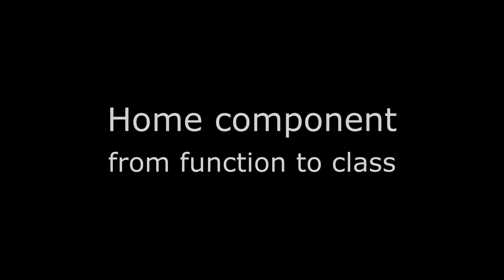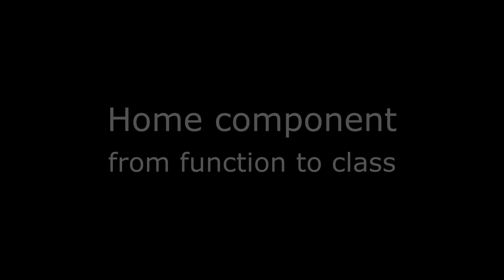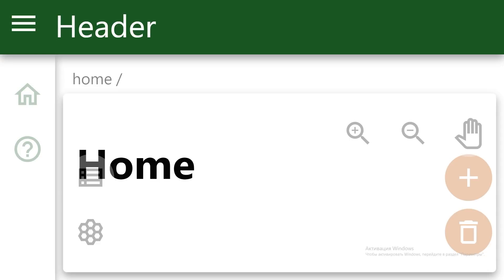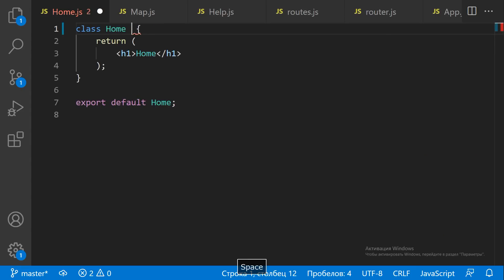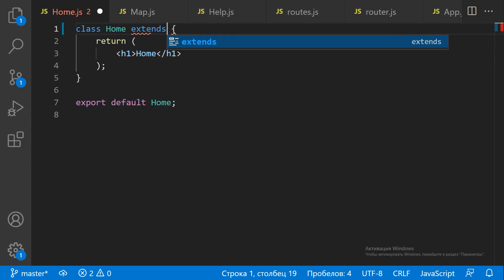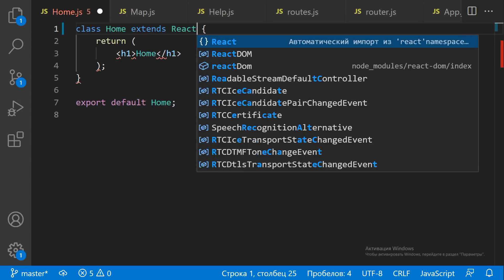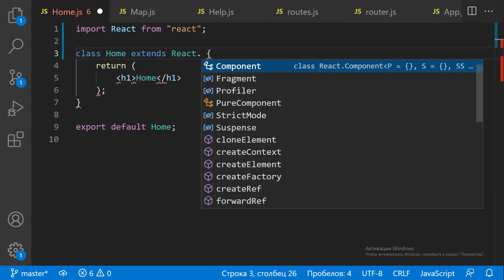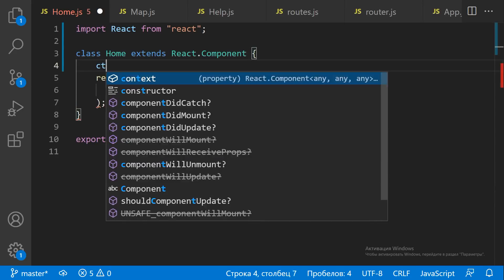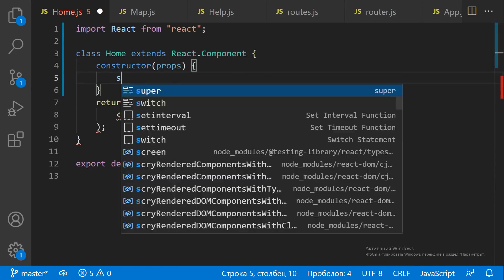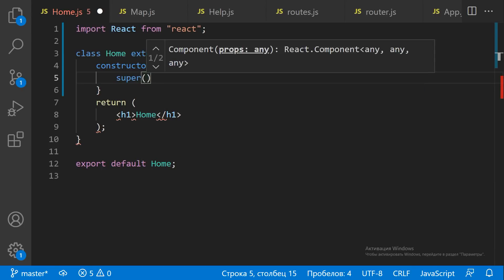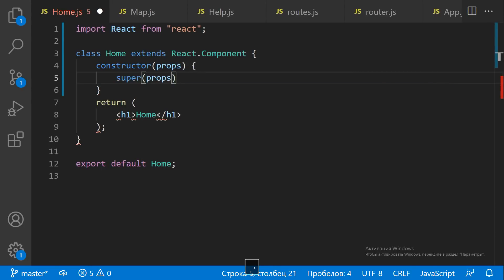ReactJS MindMap Part 5 of 10 — Home. We already have the HomeScreen component, a Function component. We need to convert the Function component to the Class component first.